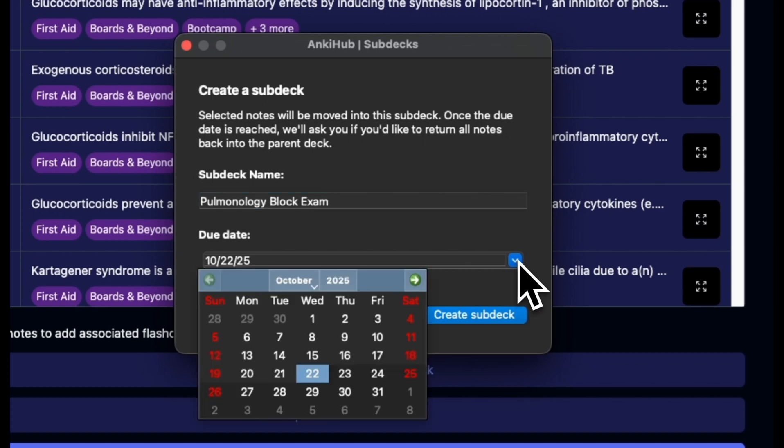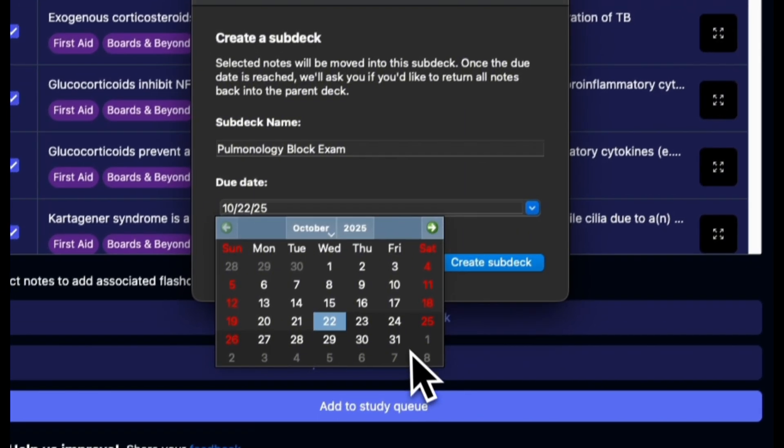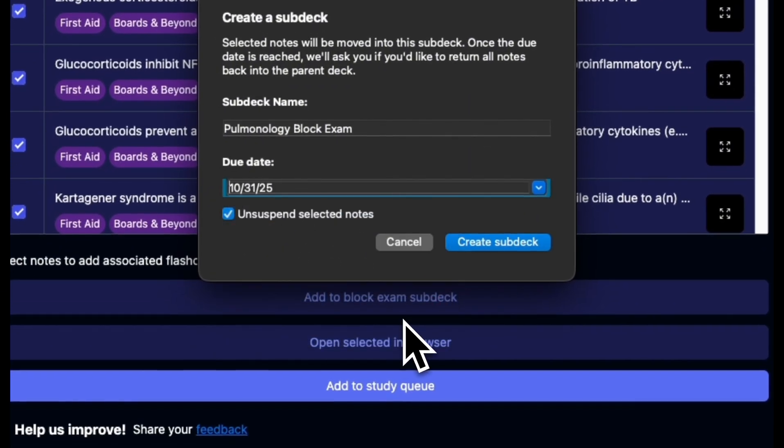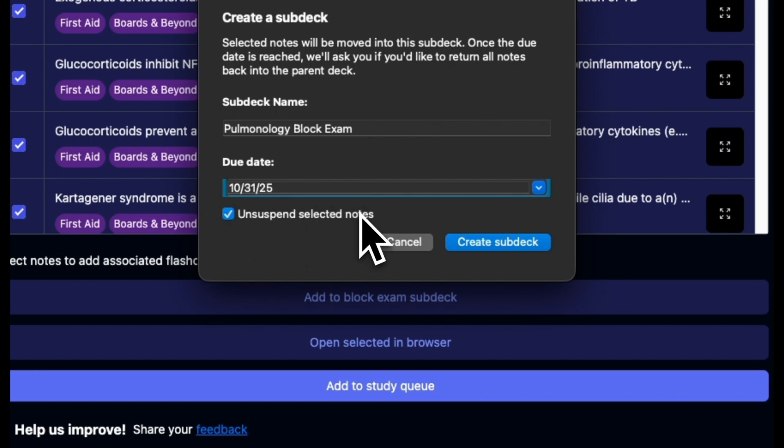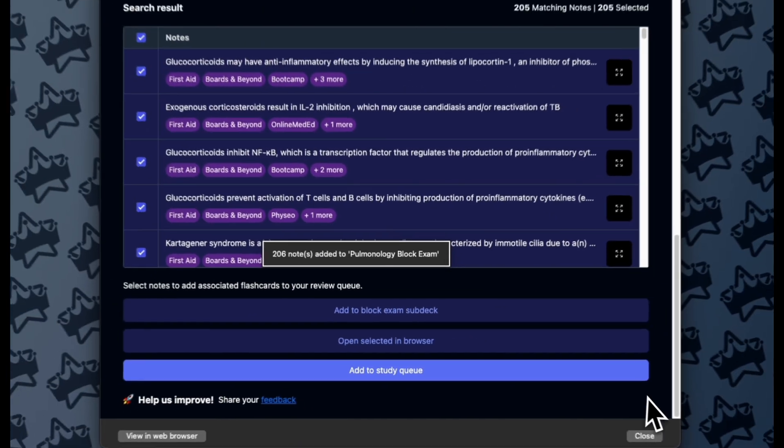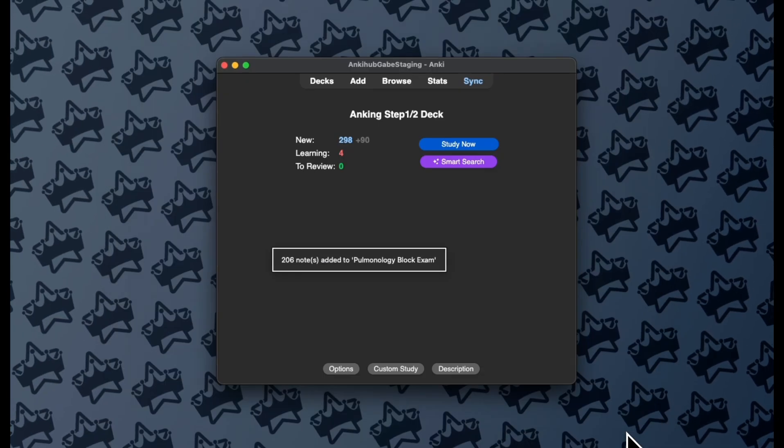That due date is when is my actual exam, when's the test when I don't need this deck anymore. And I can choose to unsuspend these notes, and since I did watch this lecture today, I will unsuspend these notes, and I'll create that subdeck.